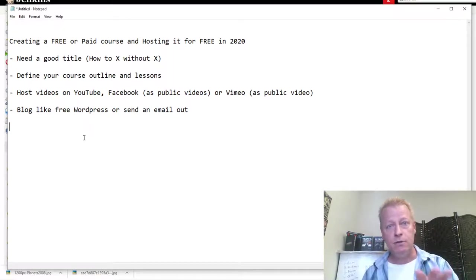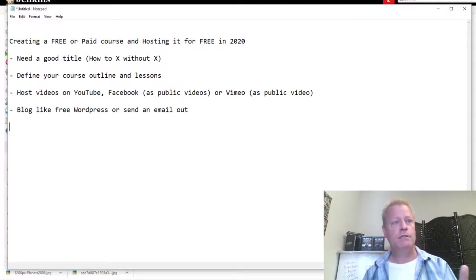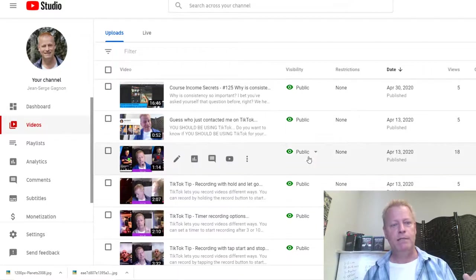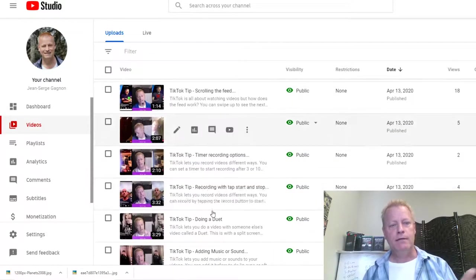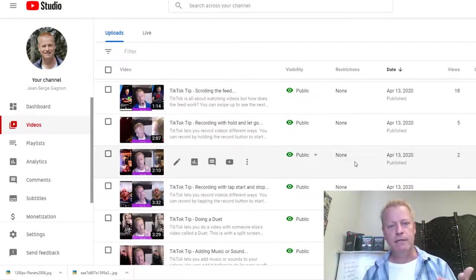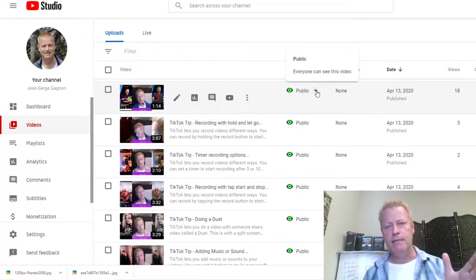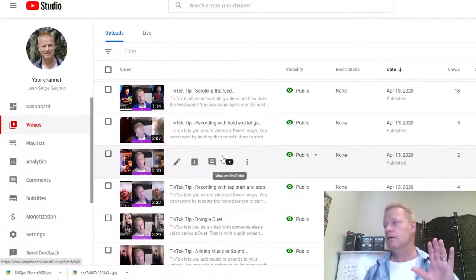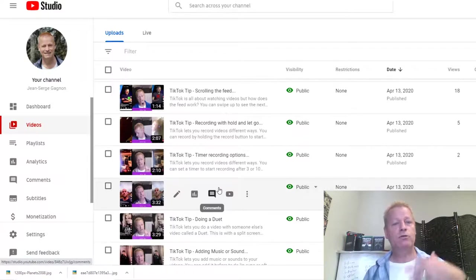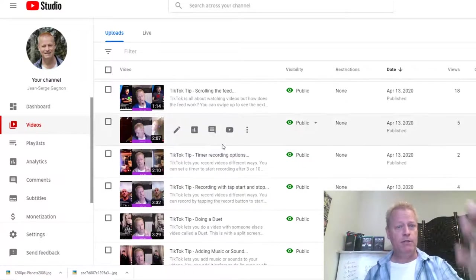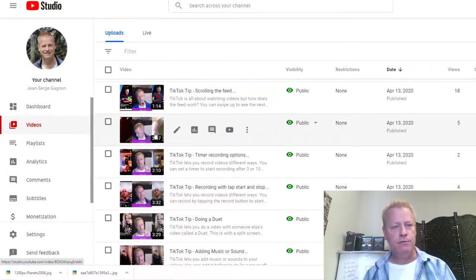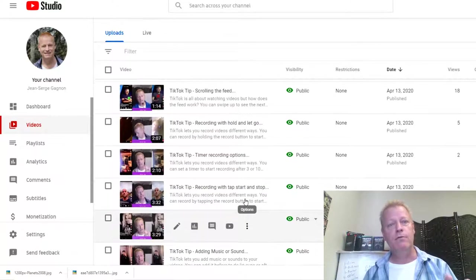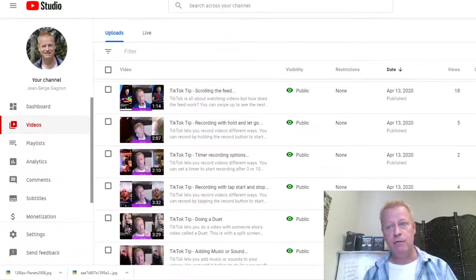For example, I have these TikTok-style little videos here — they're currently public, but you could have them as unlisted. You'd have a bunch of short little videos — two minutes, five minutes, three minutes — and you can use those in a WordPress page.